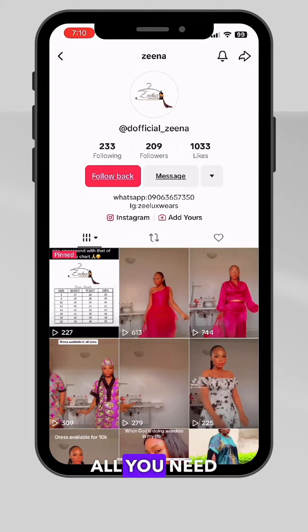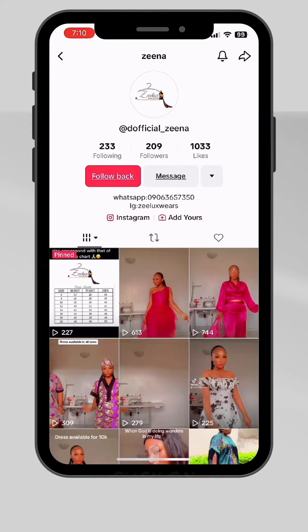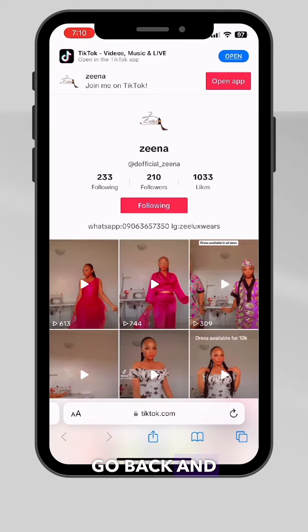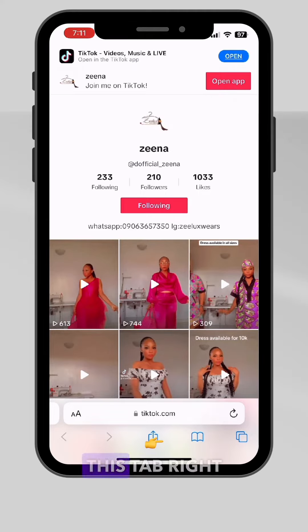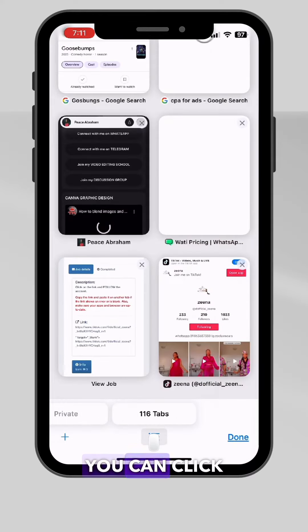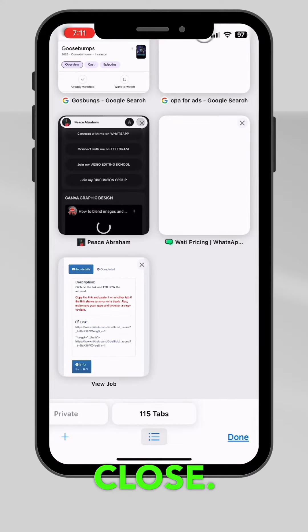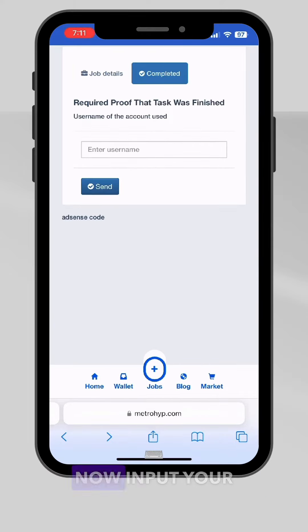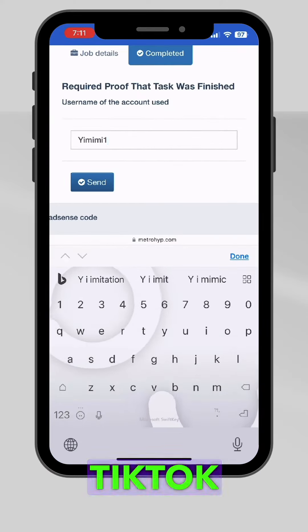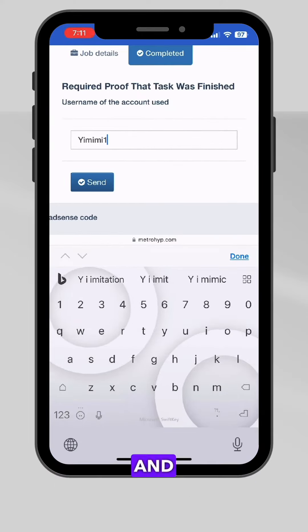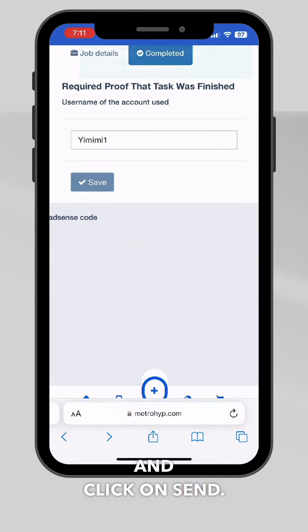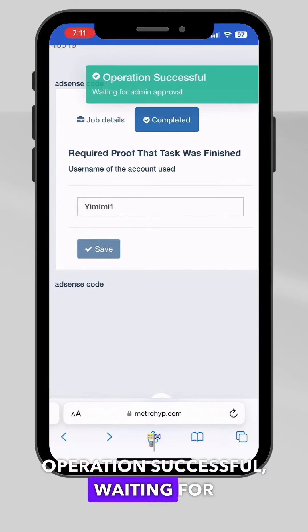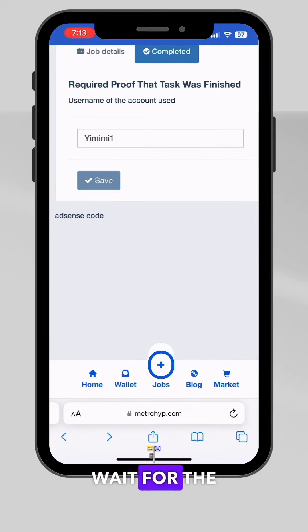Because the TikTok account is up to date, you can click on open. You are asked to follow — all you need to do is click on follow. After you've followed, go back, close this tab, click on close, then click on completed. Now input your TikTok username and click on send.